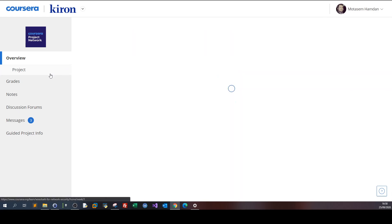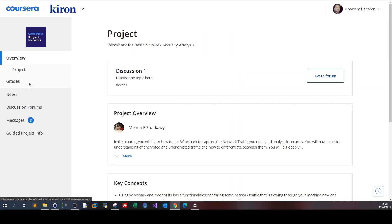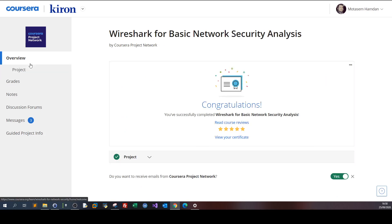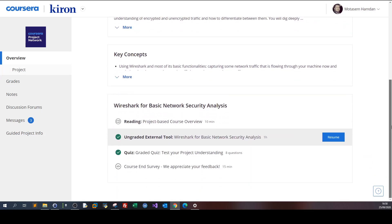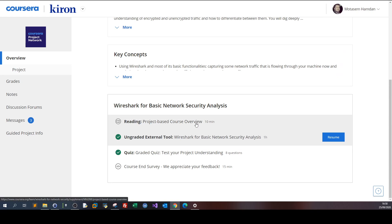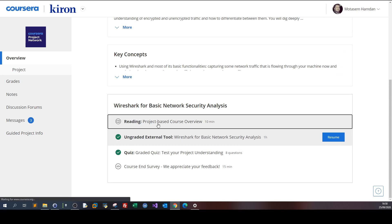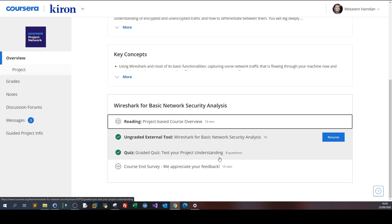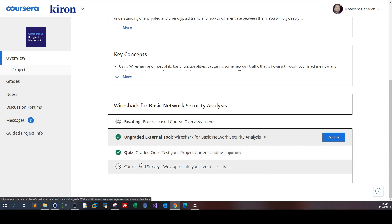If we go to the project overview and scroll down, we can see what's required. There's a reading that gives you an overview of the course. The ungraded external tool is the lab — the lab is non-graded, you don't need to complete the lab to pass. You take the lab to learn, and the quiz is what's required to pass. Your passing criteria is completing the quiz.